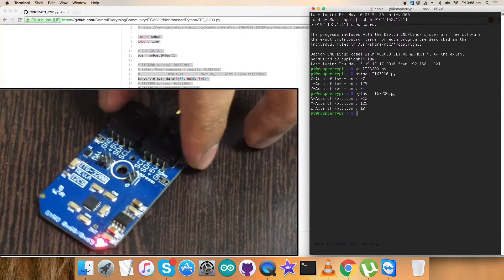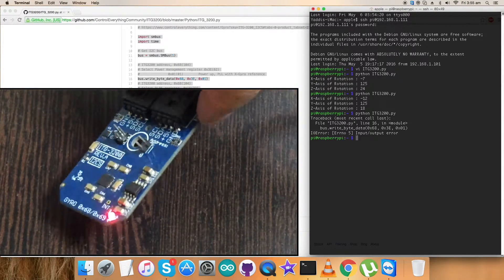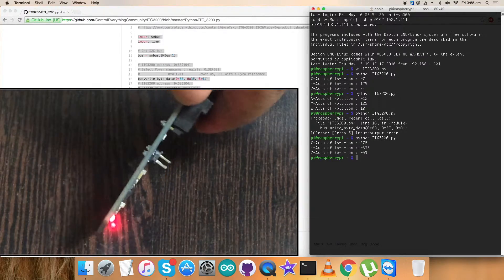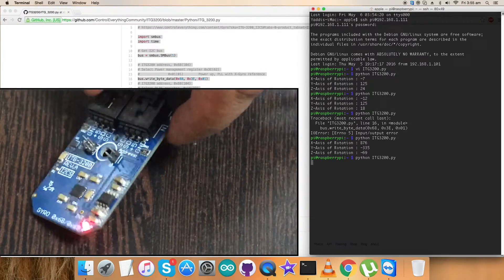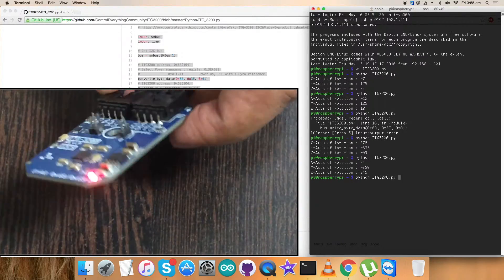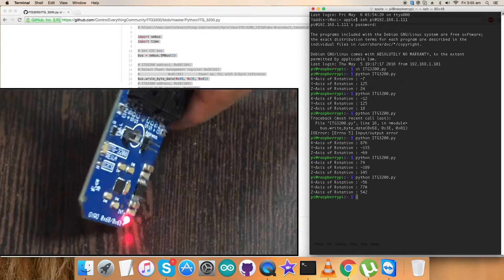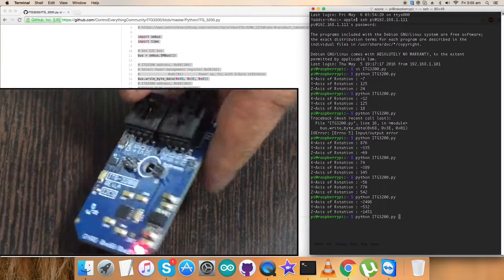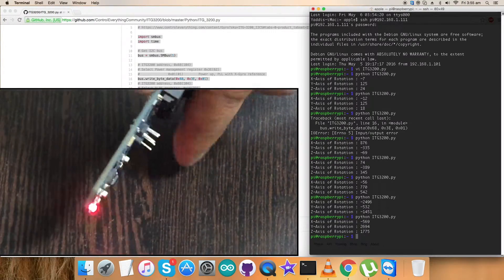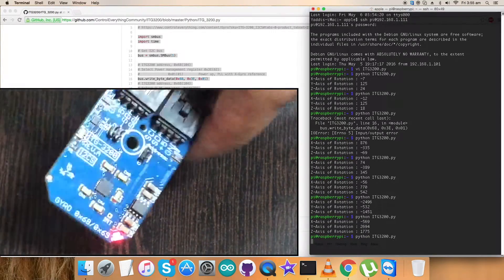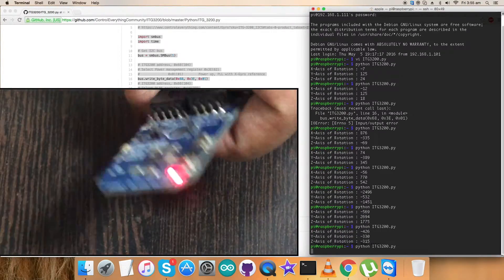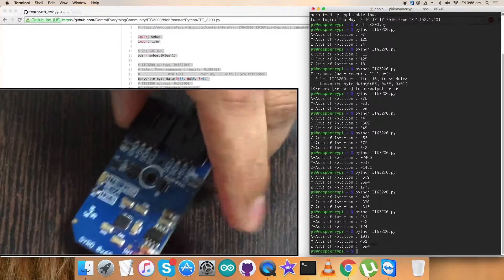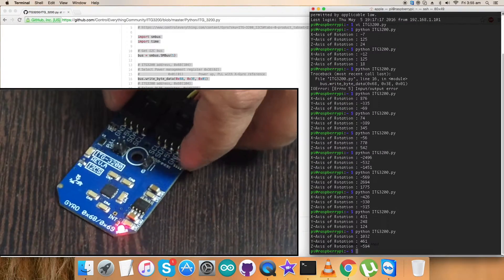So when I try to rotate the sensor, there will be some changes in the X, Y, and Z axis rotation as you can notice on my screen. So here it works. This is the reason why it works and how it works.